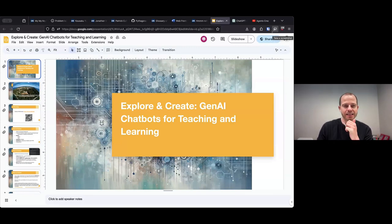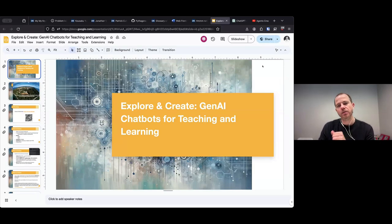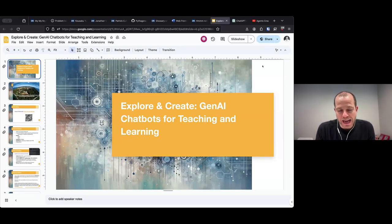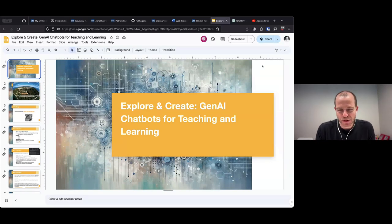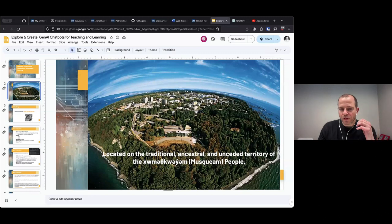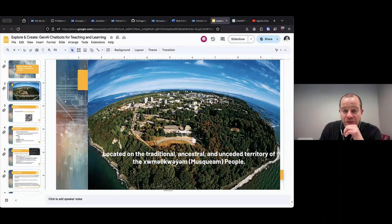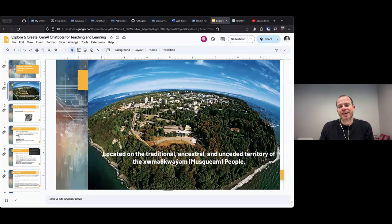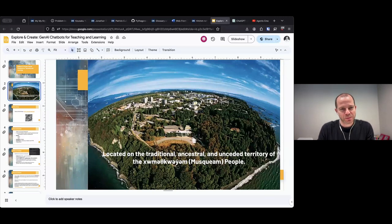We're going to be talking specifically about chatbots, and even more specifically, chatbots in teaching and learning. I am coming from UBC Vancouver today, which is located on the traditional, ancestral, and unceded territories of the Musqueam people.